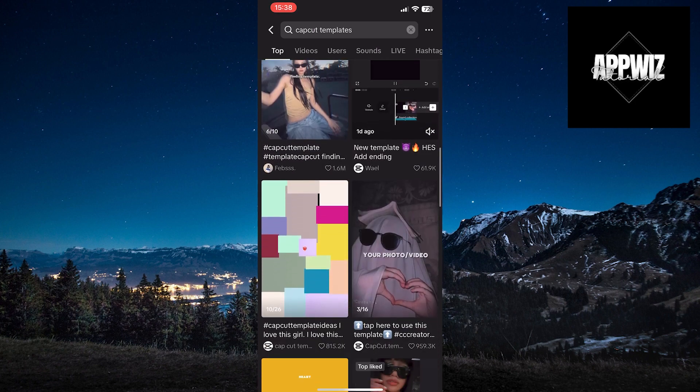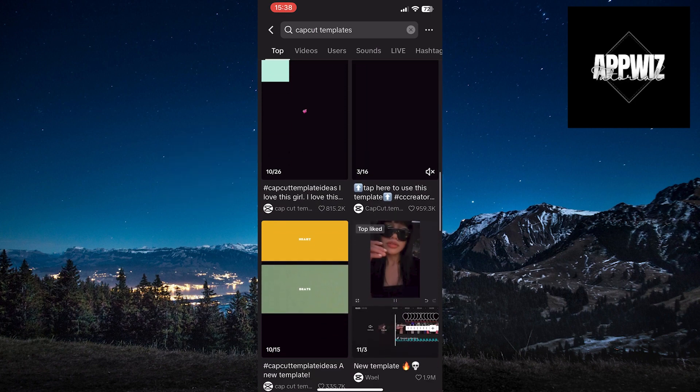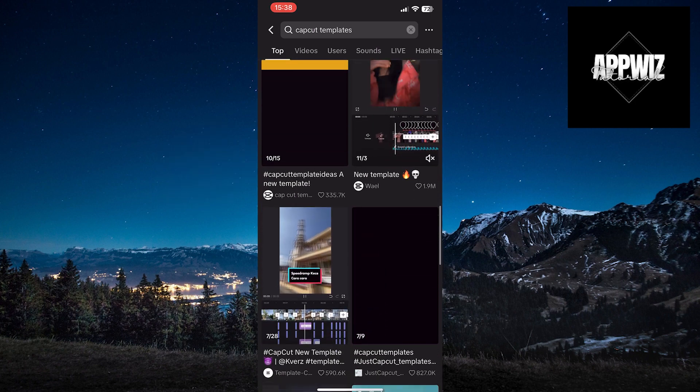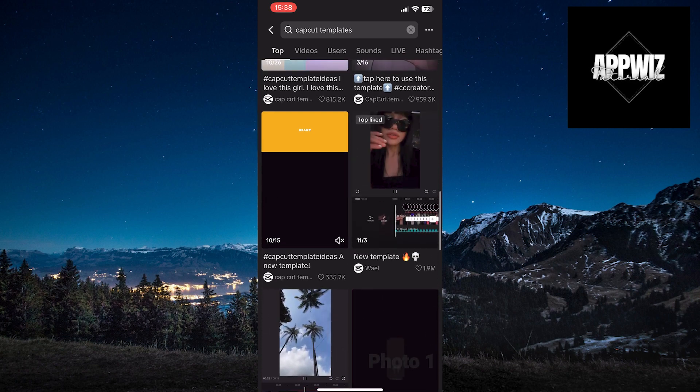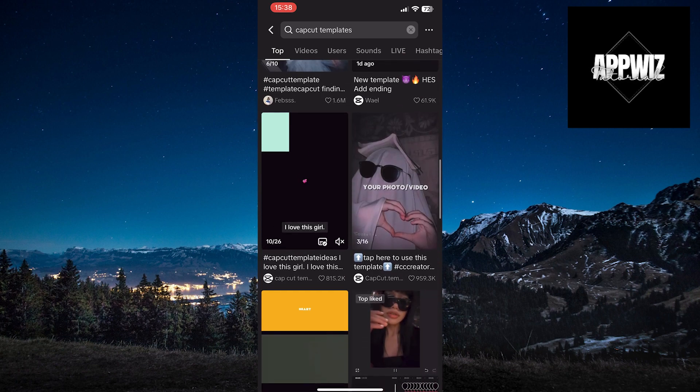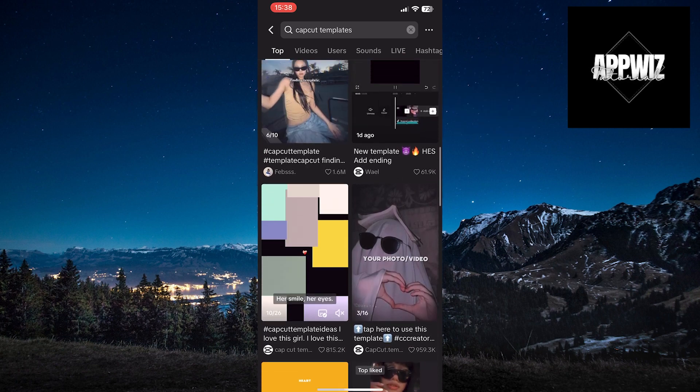When you enter a video, you'll see the Try This Template button. Click on it to try different CapCut templates for your TikTok videos.